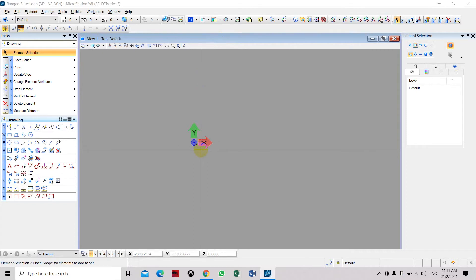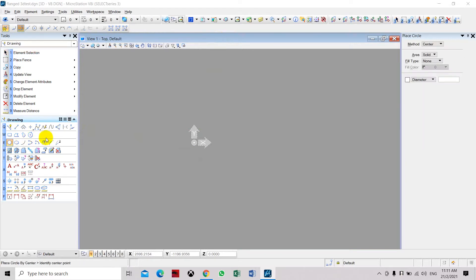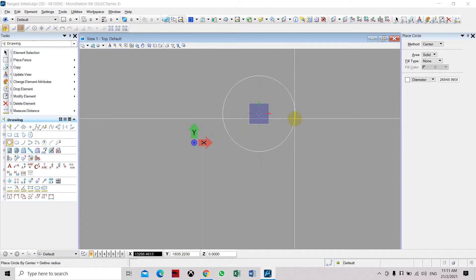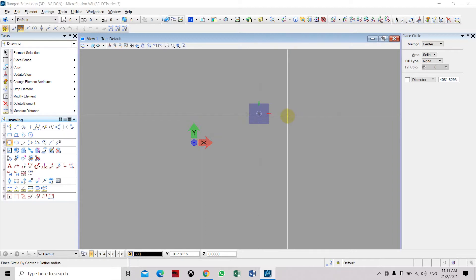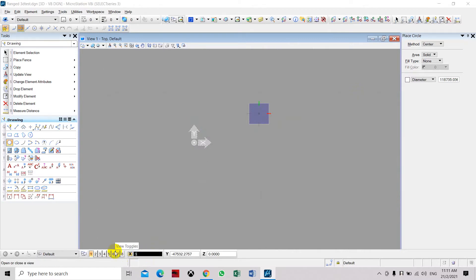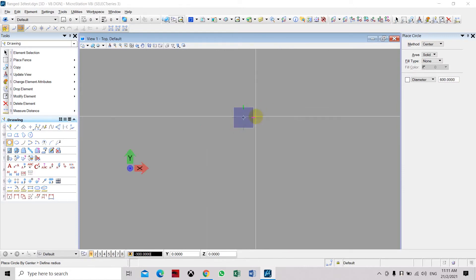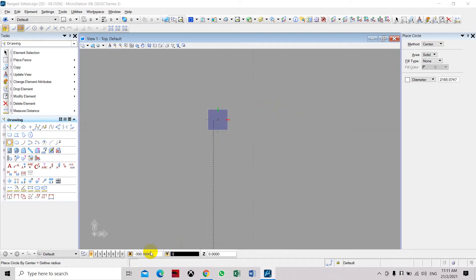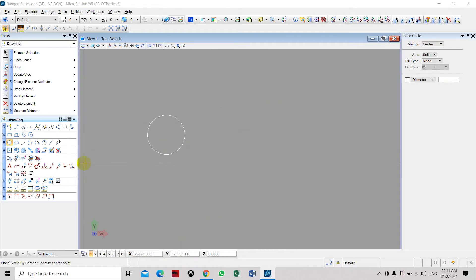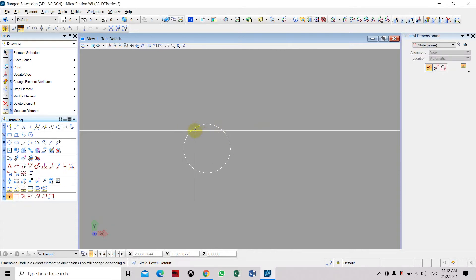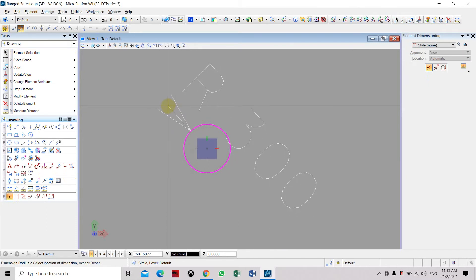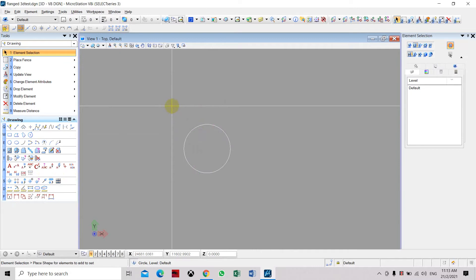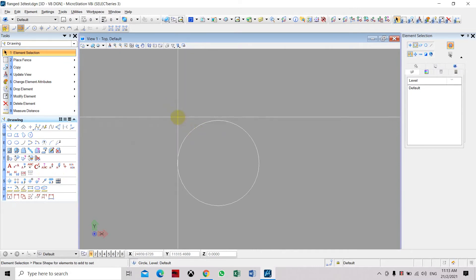We can start drawing a circle for the profile of the planche. Select circle and place it on the origin or any point you prefer. The radius for the planche will be 300 mm. Click enter. Now we have a 300 mm circle. We'll check the dimension — select it, you can see the radius is 300. Click escape.